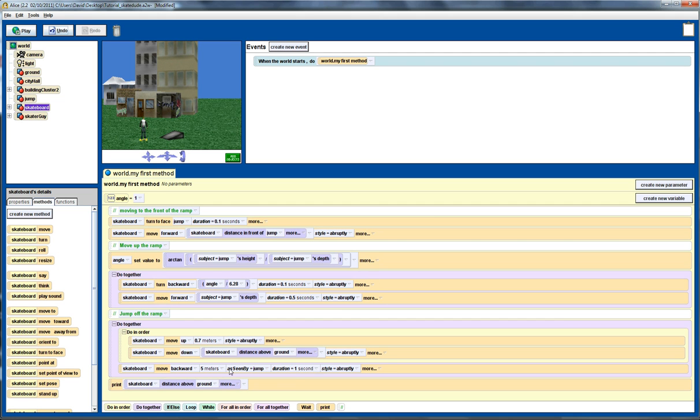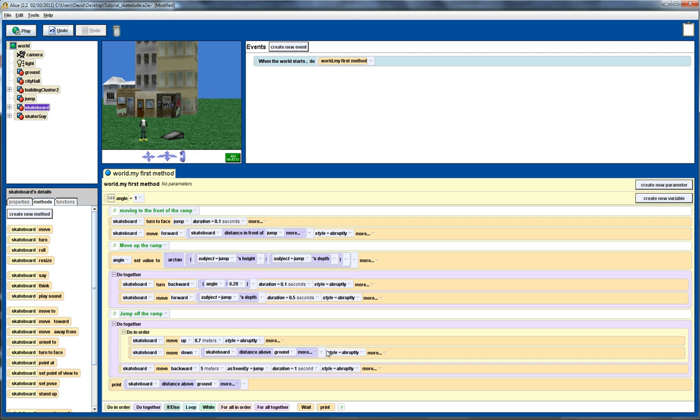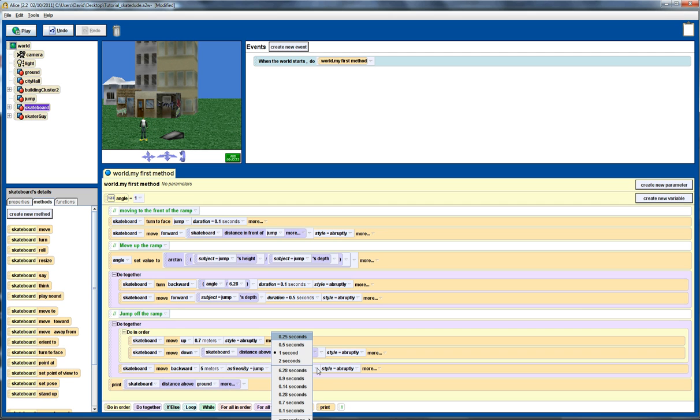So, first thing we want to do is change the timing. Notice here we've got a do together command, and for that do together we've got a do in order, moving up and moving down, which is going to take a total of one second plus one second. So, it's going to take a total of two seconds for the skateboarder to move up and move down. Now, we want this to be the same amount of time as it's taking to move the skater forward. So, we need to change this to two seconds. So, that's the first fix.